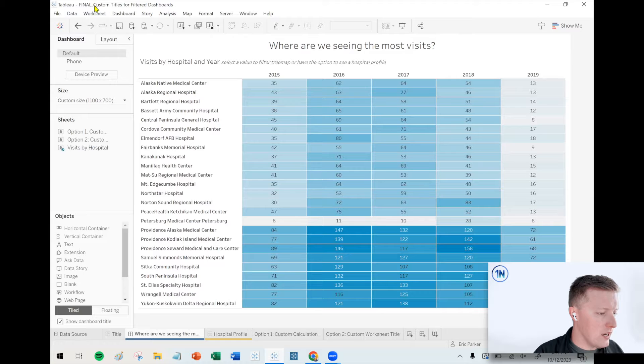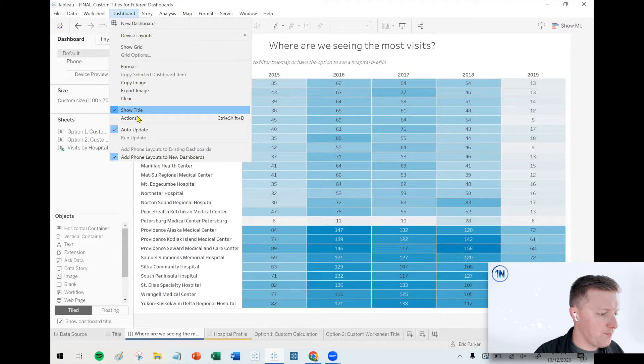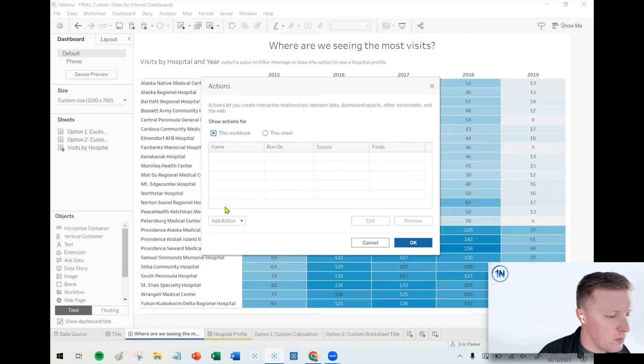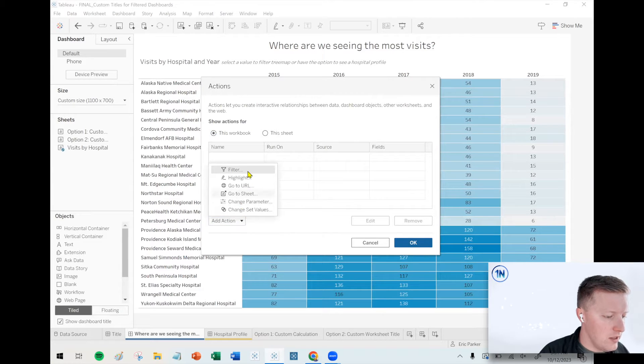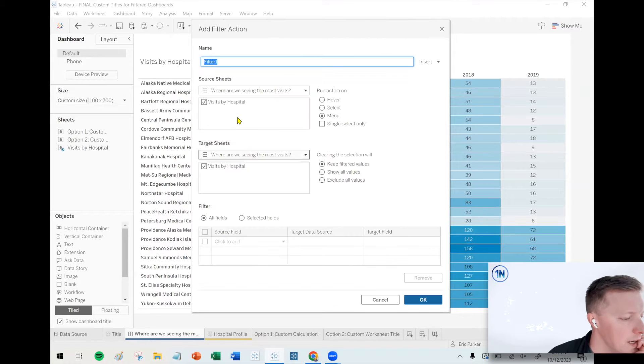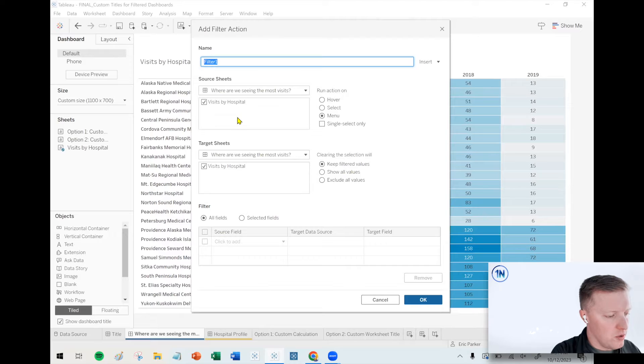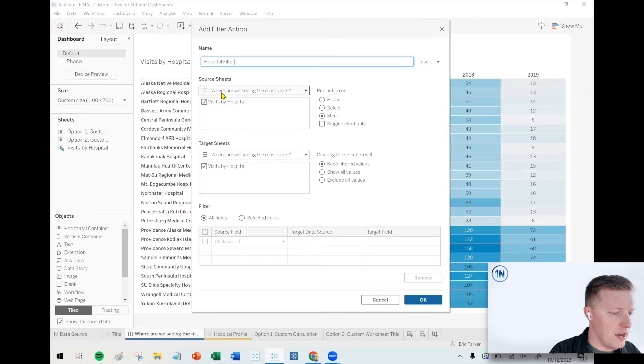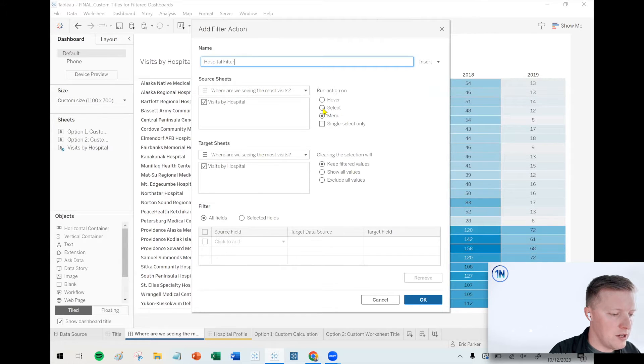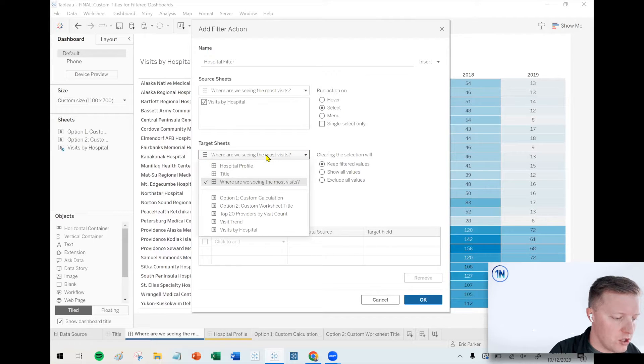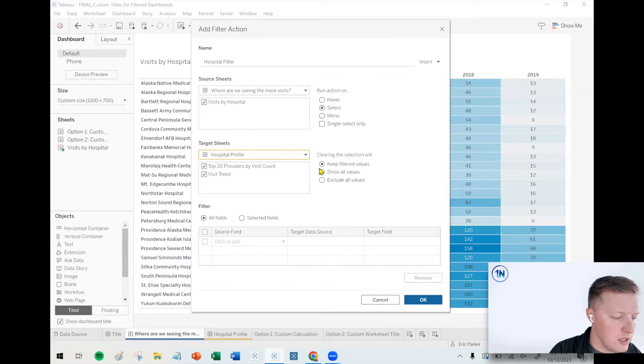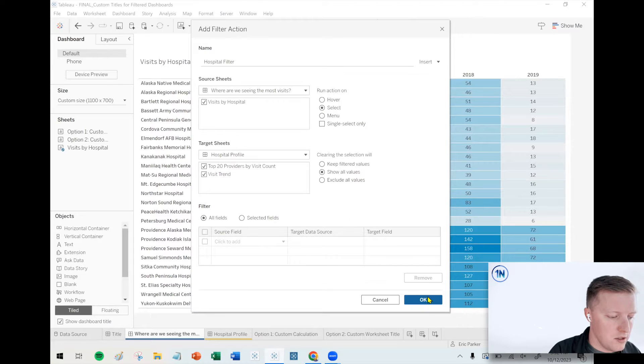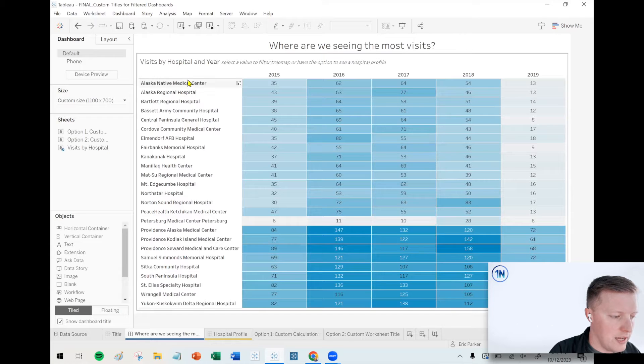So what I'm going to do here is I'm going to start by creating a dashboard action. So there's the dashboard drop down on my toolbar, and I select actions. I'm going to set it to show all values when the selection is cleared. So I'm going to set it to be based on select for now, and then the target sheet, I'm going to switch this to the other dashboard, so hospital profile. So I'm going to set it to say show all values when the selection is cleared. So let me show you what this does now.